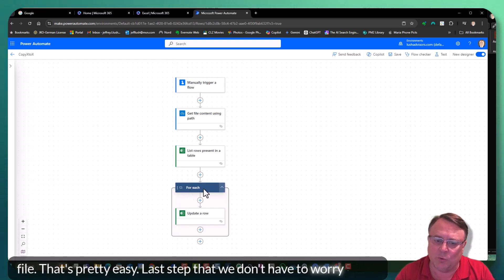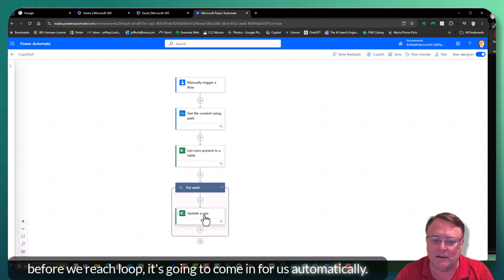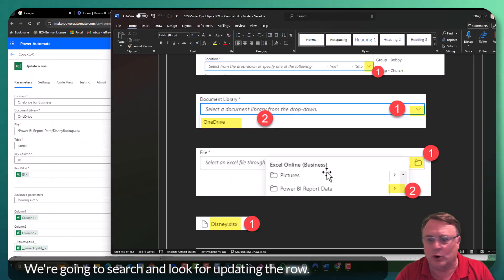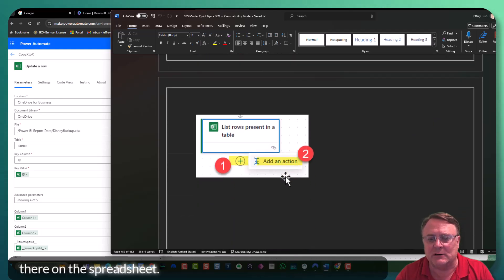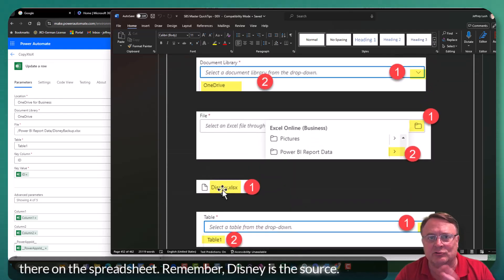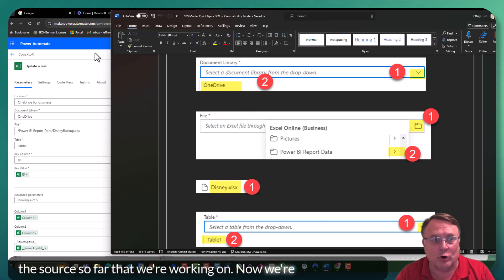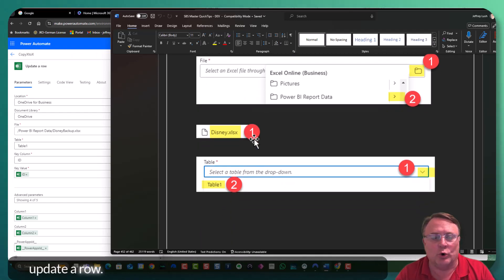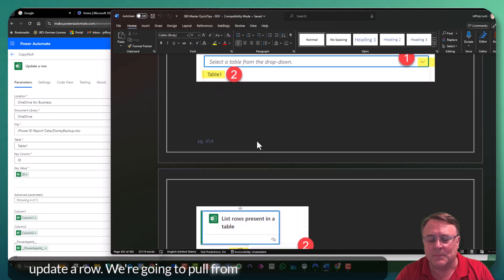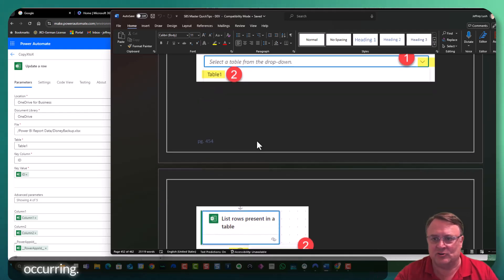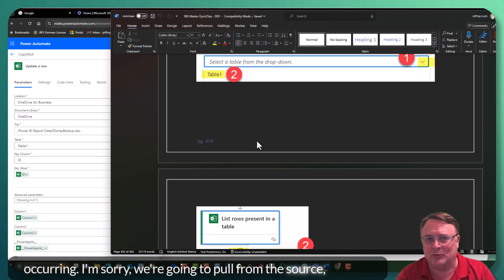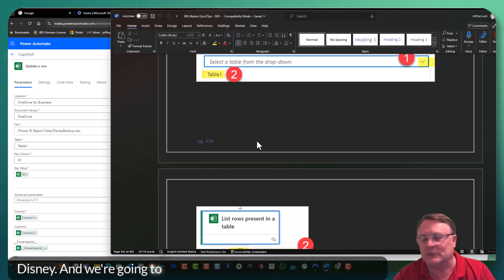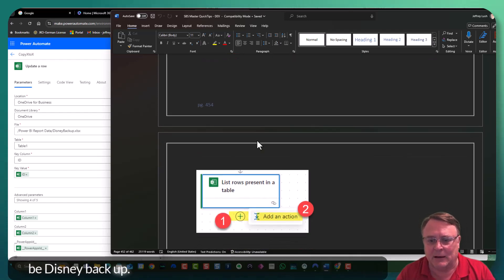Last step. We don't have to worry about the for-each loop. It's going to come in for us automatically. But we're going to search and look for update a row. And so let's get there on the spreadsheet. Remember, Disney is the source. This is the source so far that we're working on. Now we're going with this update a row. We're going to pull from the source, which is Disney, and we're going to dump it to the target, which happens to be Disney backup.